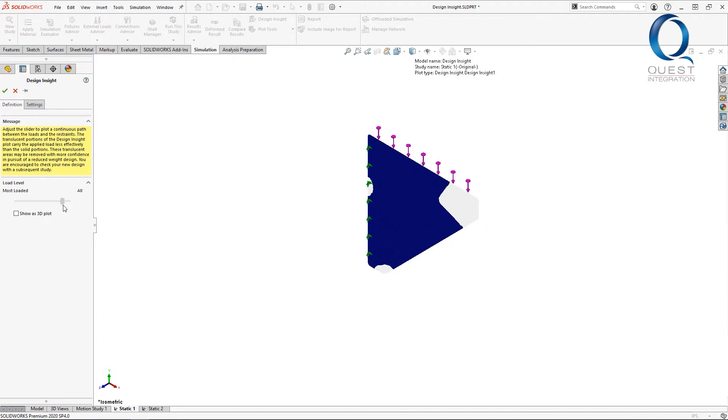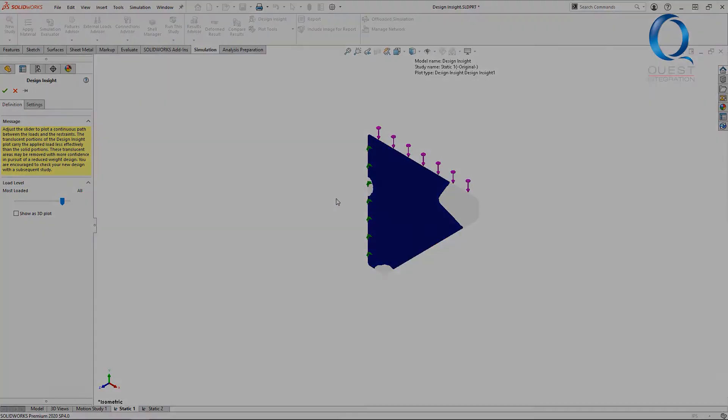These clear parts are where there's less going on. Looking at this, there definitely isn't much happening at the tip, so if we redesign, we could remove some of that. There's also a section here that looks like it isn't helping much.